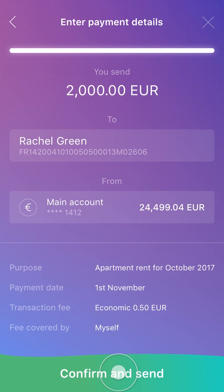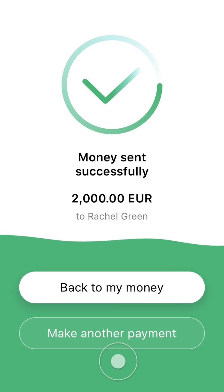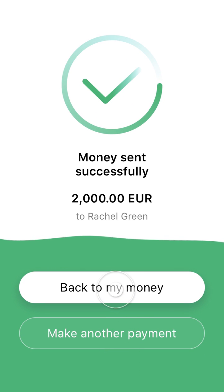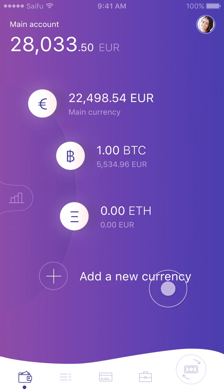Now we have a confirmation screen. We click Confirm and Send, and our payment is made. Click Back to Our Money, and we can see the payment go through.